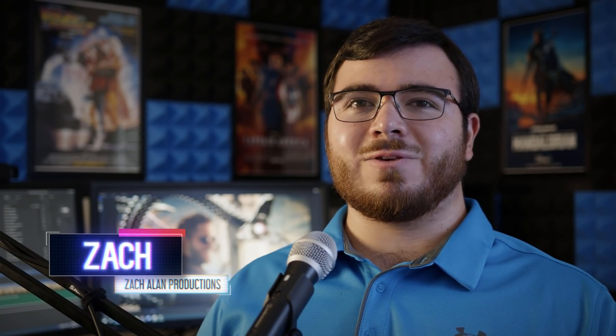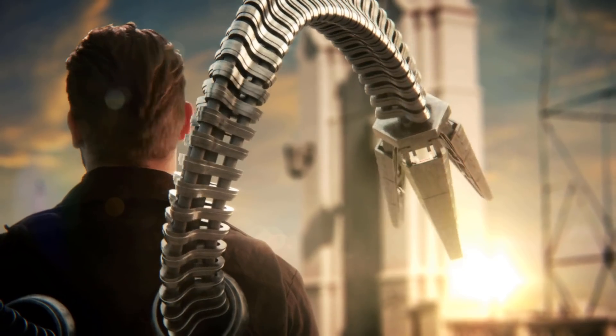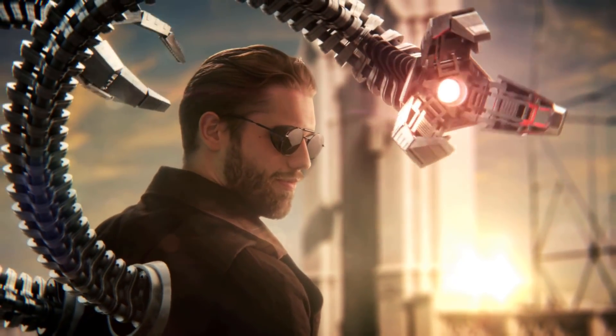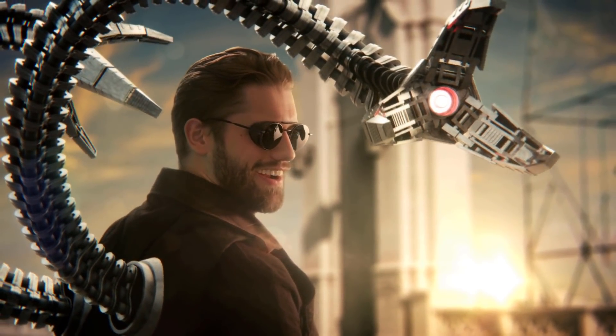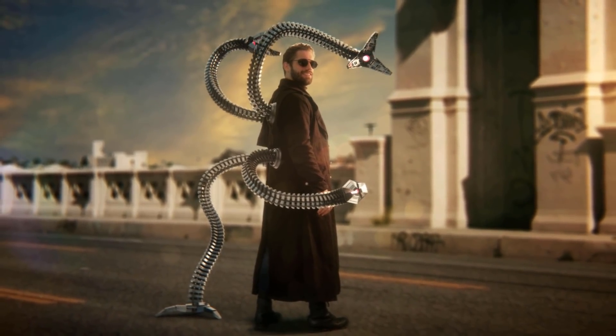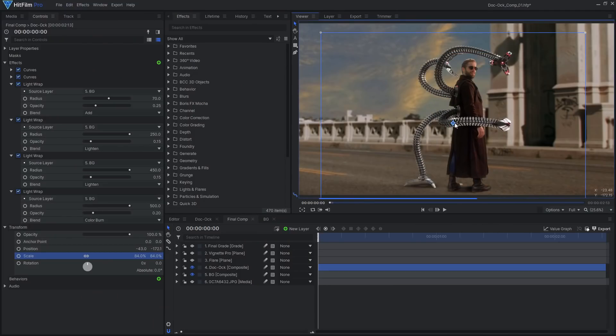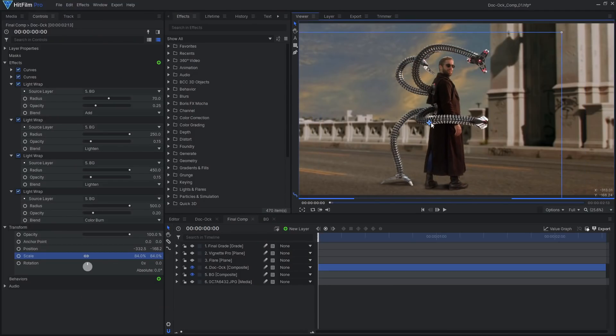Hello everyone, I'm Zach and welcome back to another HitFilm tutorial. Inspired by Spider-Man No Way Home, we'll be looking at how to turn yourself into Doc Ock using HitFilm and Blender.